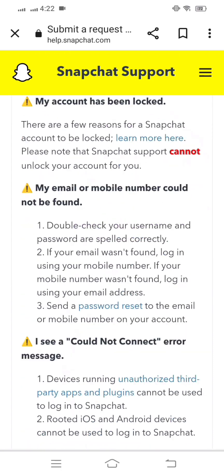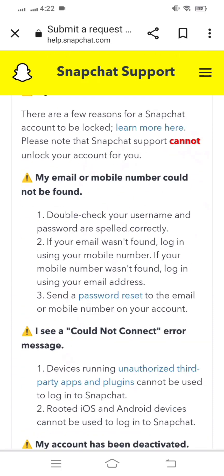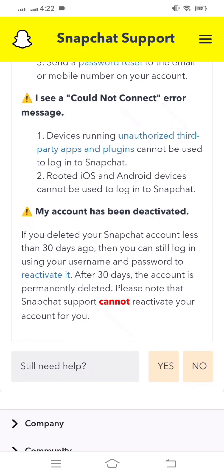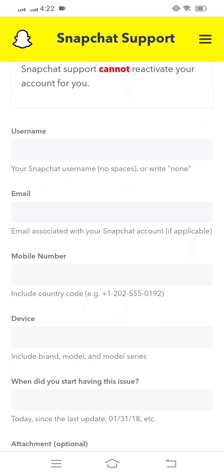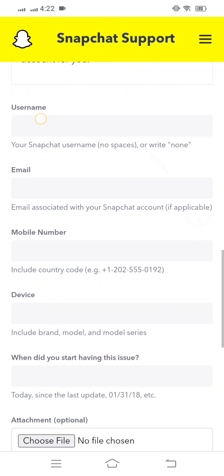After that, simply scroll down again and you can see 'Still need help?' with Yes and No options. You have to click on the Yes option.